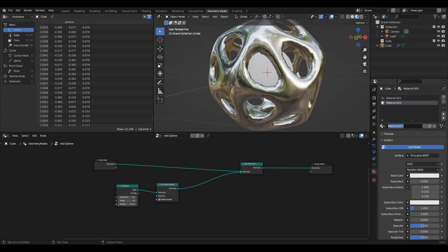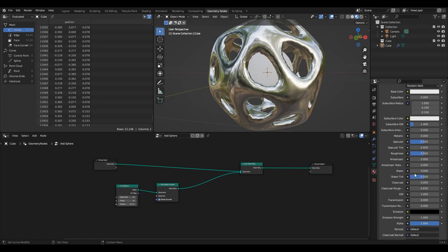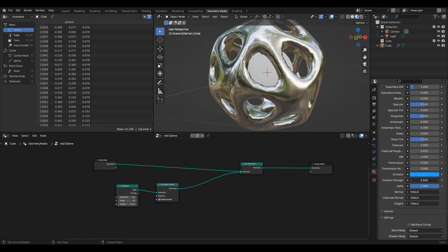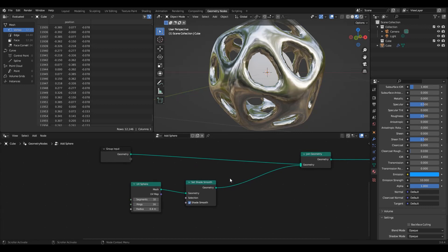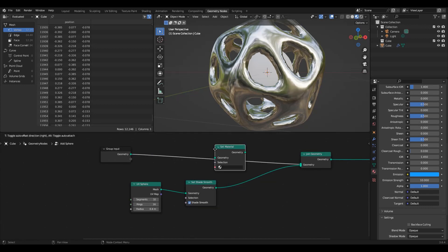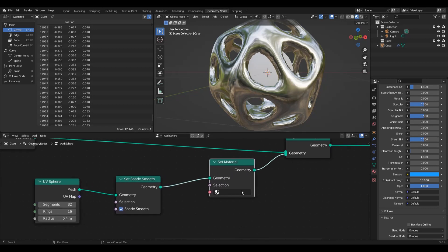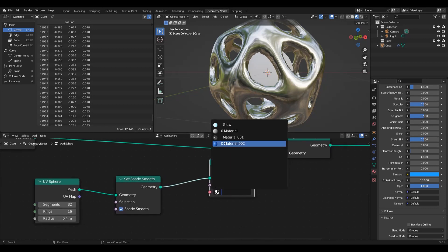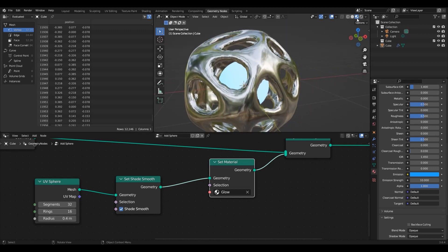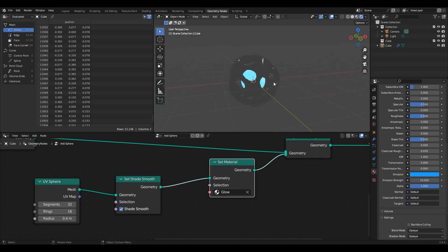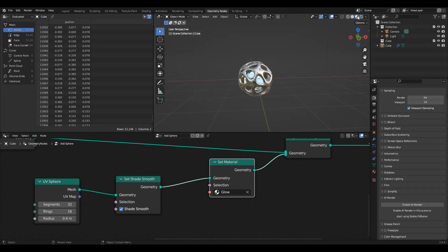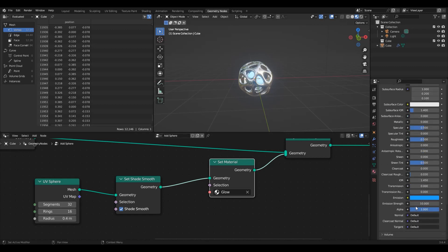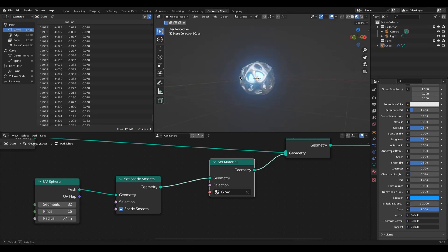I'm just going to add a material, new material. We'll call this one glow. And then we'll pop down emission, change emission to be blue and increase its strength to 10. And then within the geometry nodes, I'm just simply going to do set material and say glow. So now we should see that it is going to glow, which is exactly what we want. Let's also add a bit of bloom.